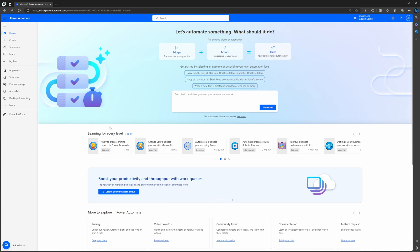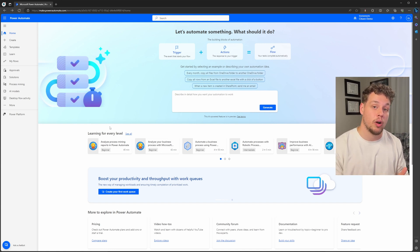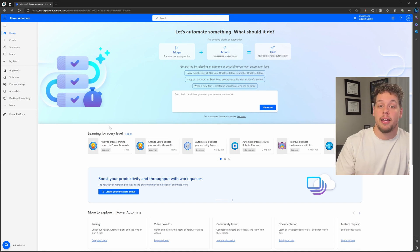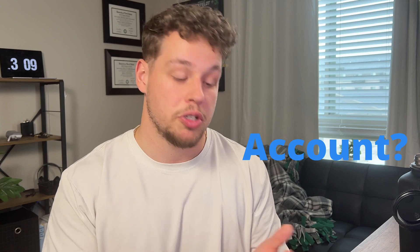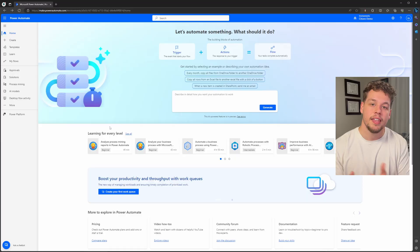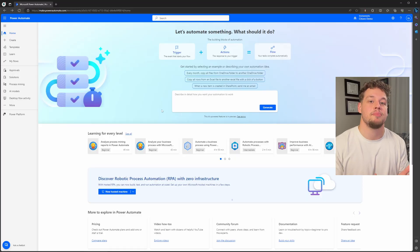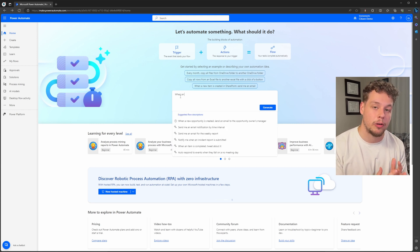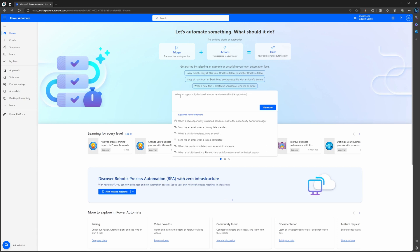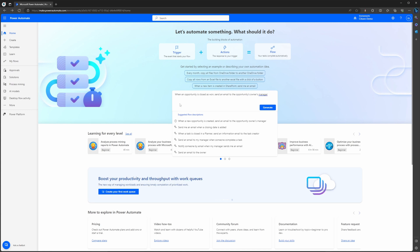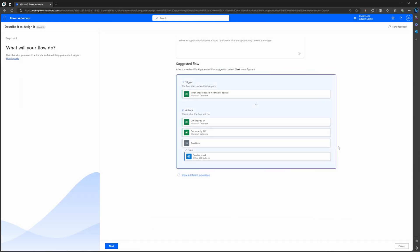We want to create an automated cloud flow that when an opportunity is closed as won, it's then going to send a notification email to the owner of the opportunity's manager. In the real world, you may want to be notified of when your team members have a big sale—which account was this opportunity with, how big was it, how many dollars was it—and these are all things that can be contained in our flow created with Copilot. So let's go ahead and begin typing out our prompt. We're going to say: when an opportunity is closed as won, send an email to the owner's manager. Once you have this typed in, you're going to go ahead and select generate.